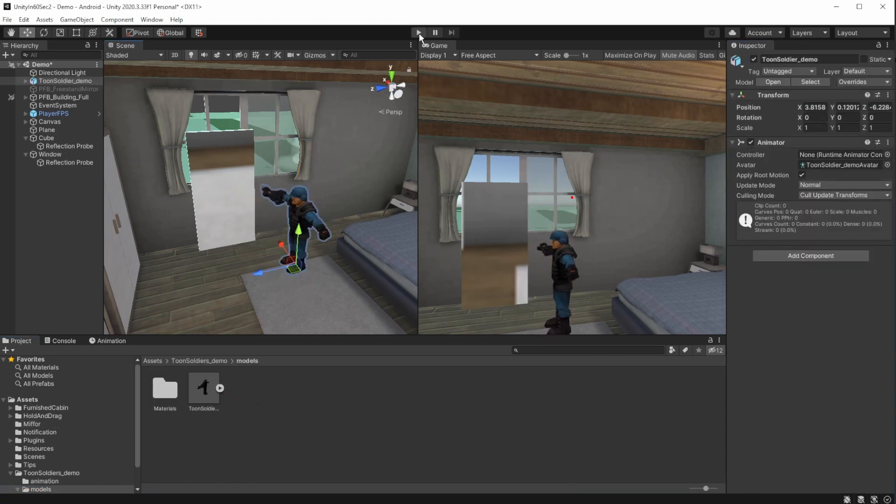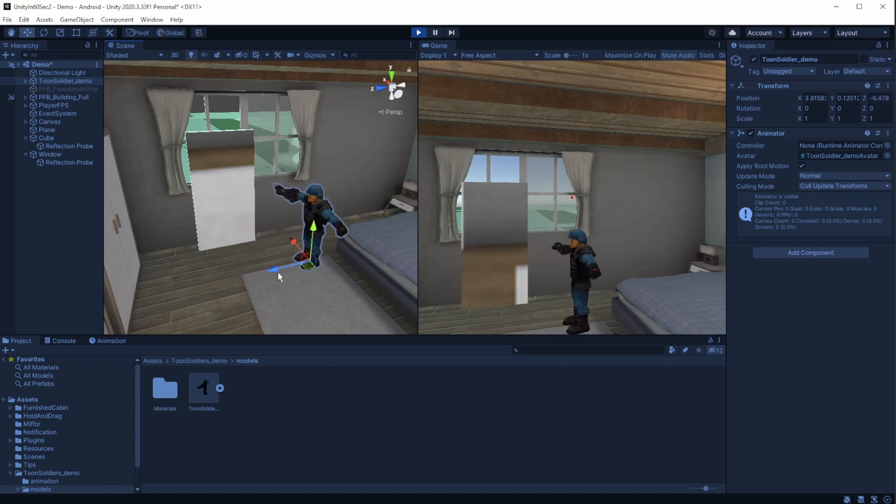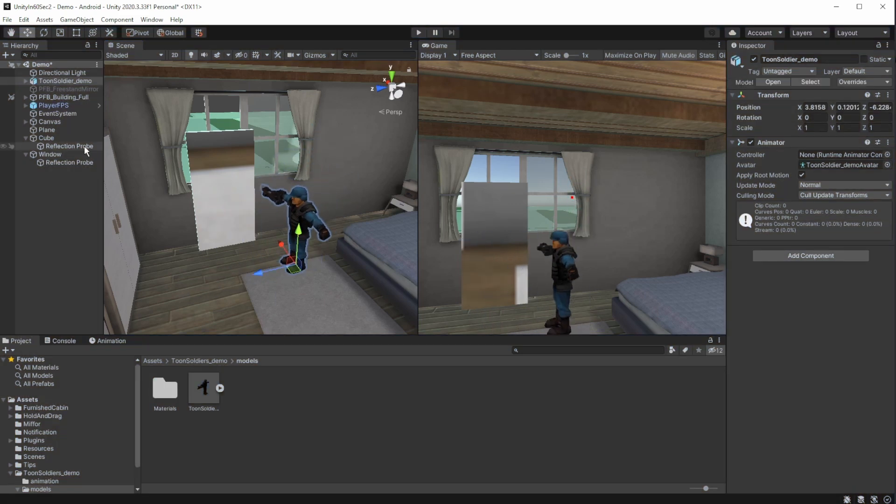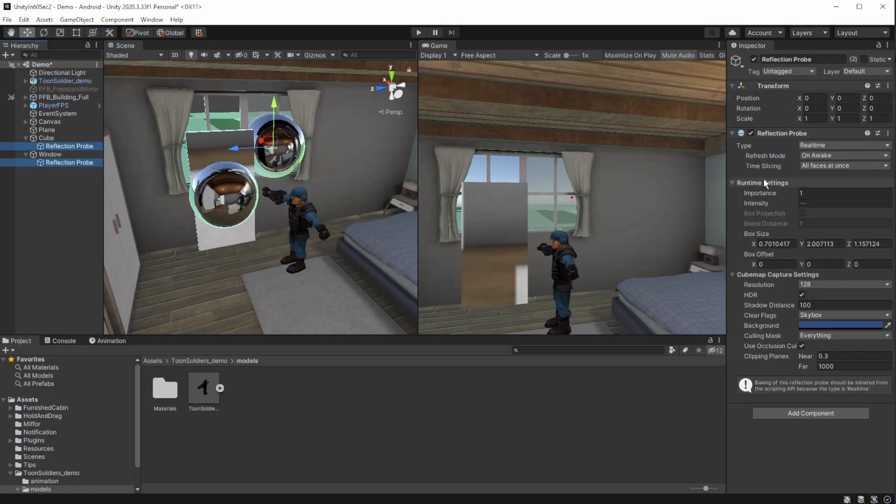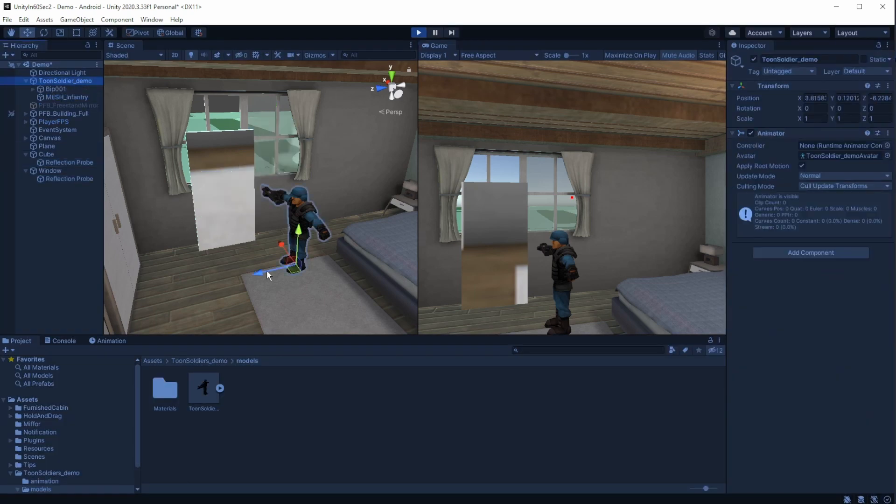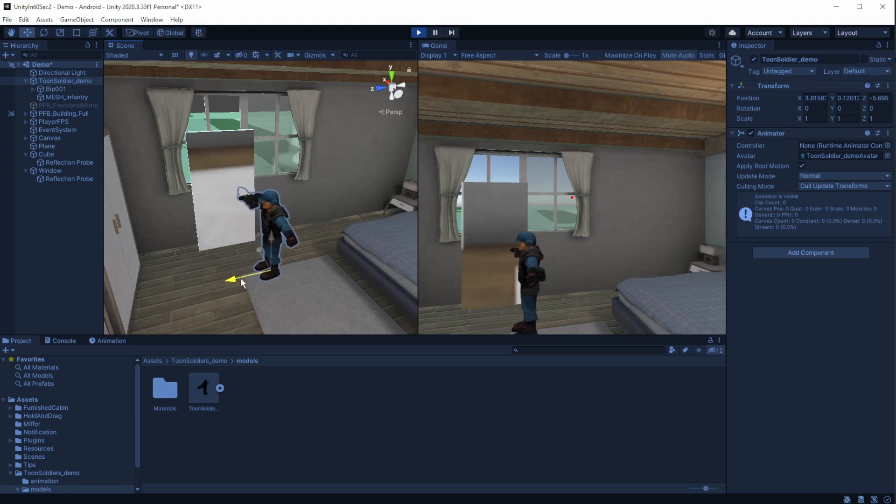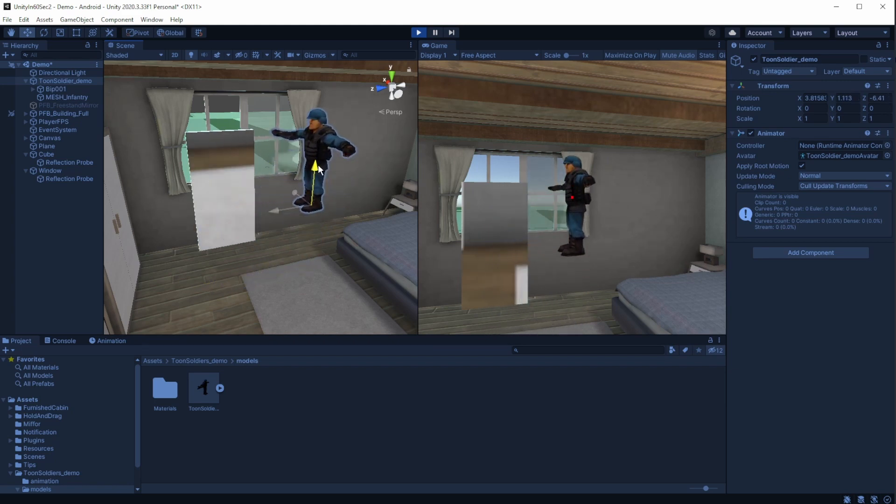When we press play and move the player, we will see that it is not really showing in the mirror. That is because the reflection probe doesn't refresh. That's an easy fix, change the reflection probe refresh mode to every frame. Now that we press play and move the player, we will see that the player is reflecting on the window and in the mirror.